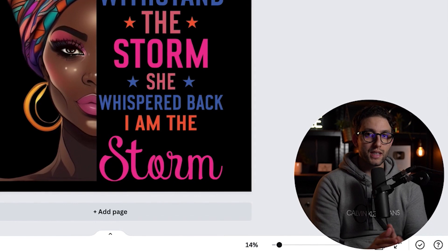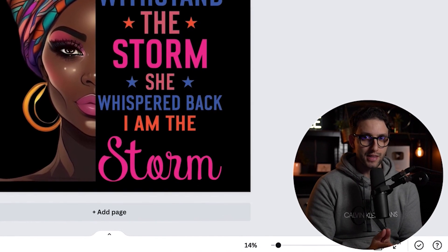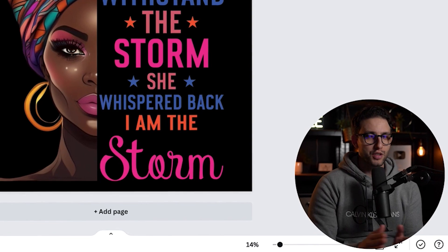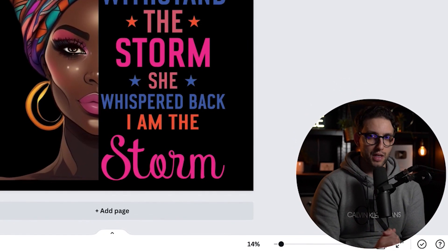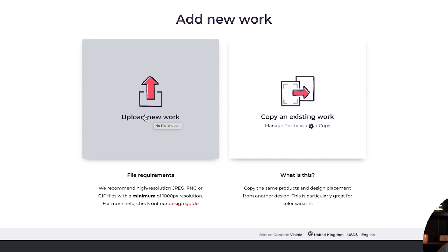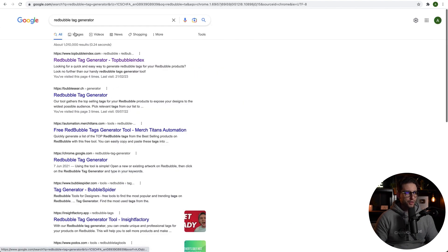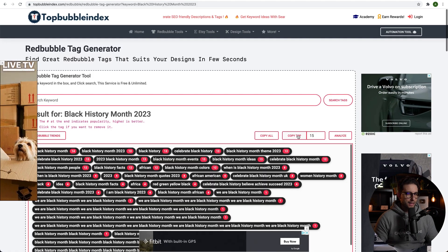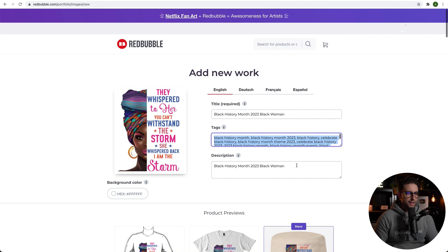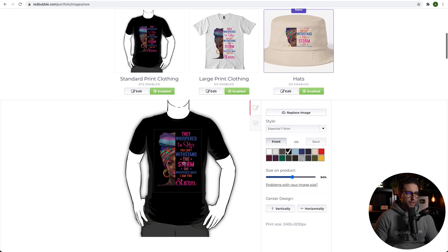Now we need to go and upload it to a print-on-demand platform where we can earn royalties when that design sells. For this video I'm going to use Redbubble, but you can also use Merch by Amazon, Etsy, or any other print-on-demand platform, even a Shopify store. On Redbubble I go to "Add new work" and click to upload. We need to add the title, tags, and description. The term "Black History Month 2023" is trending, so I'll use that along with "Black girl" and "Black woman" as tags.